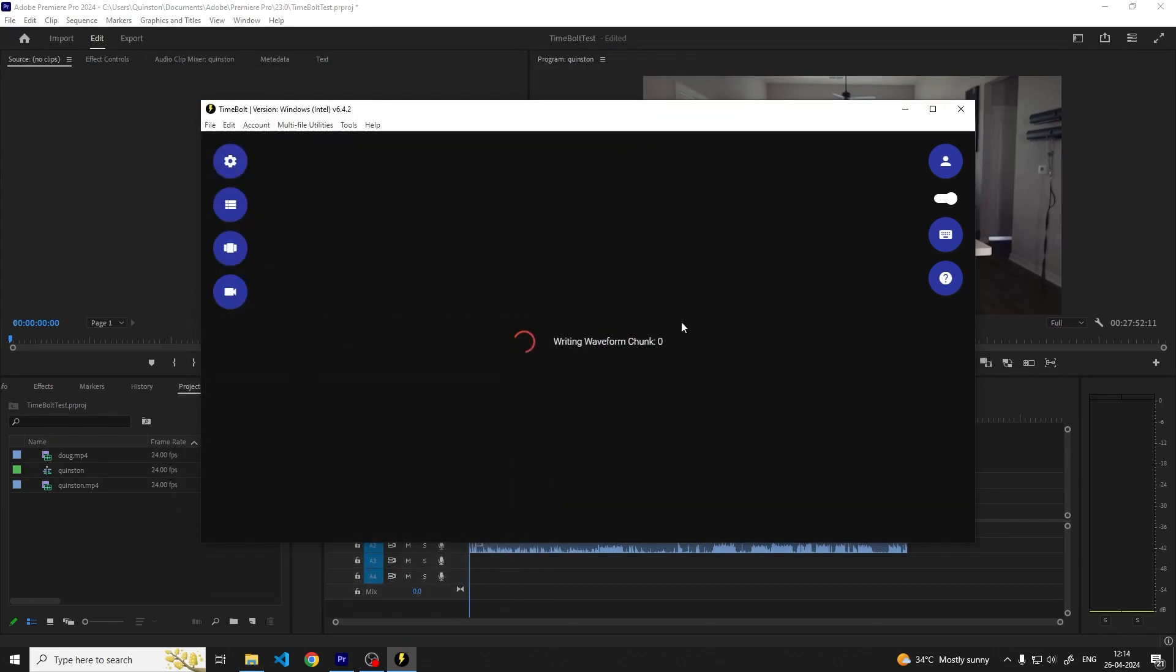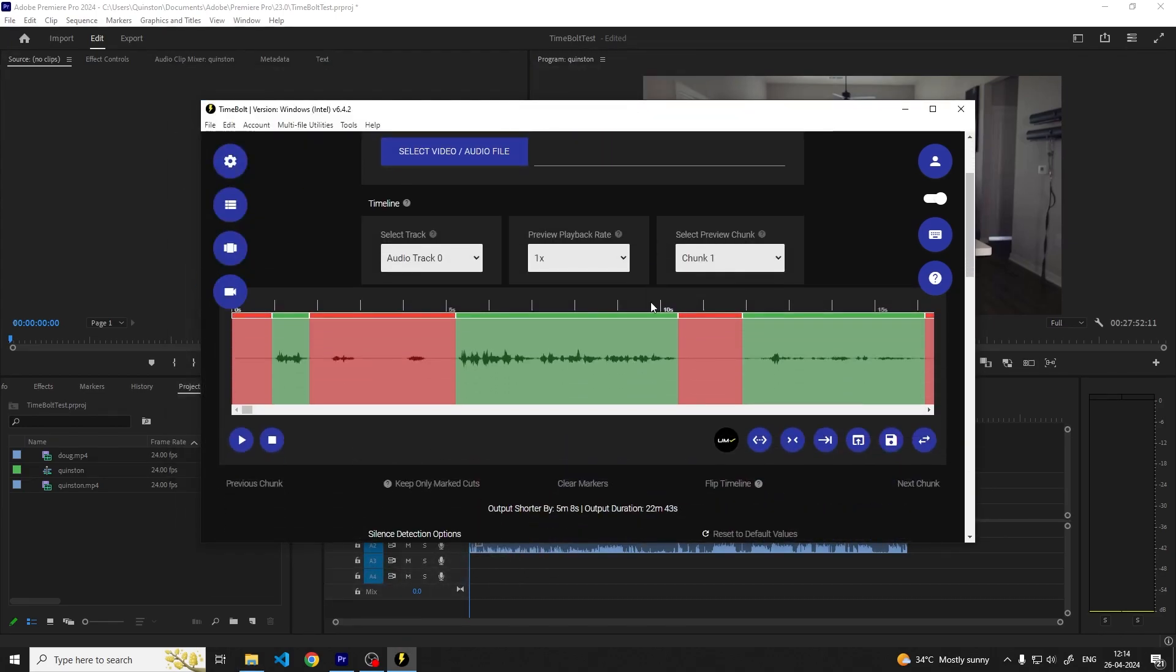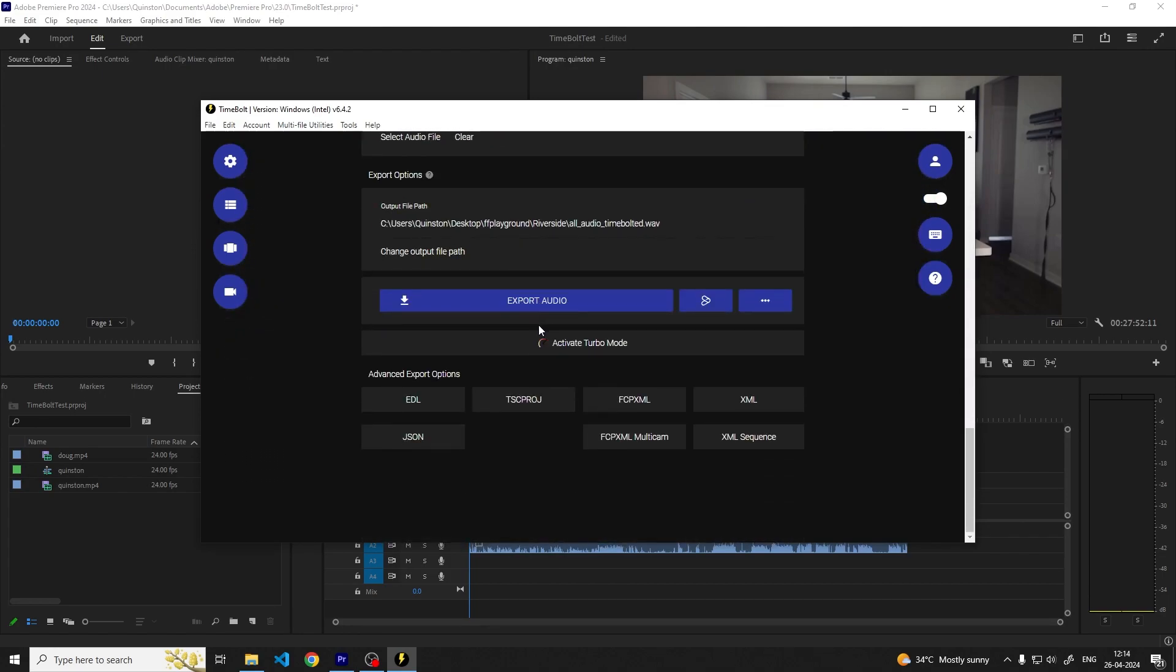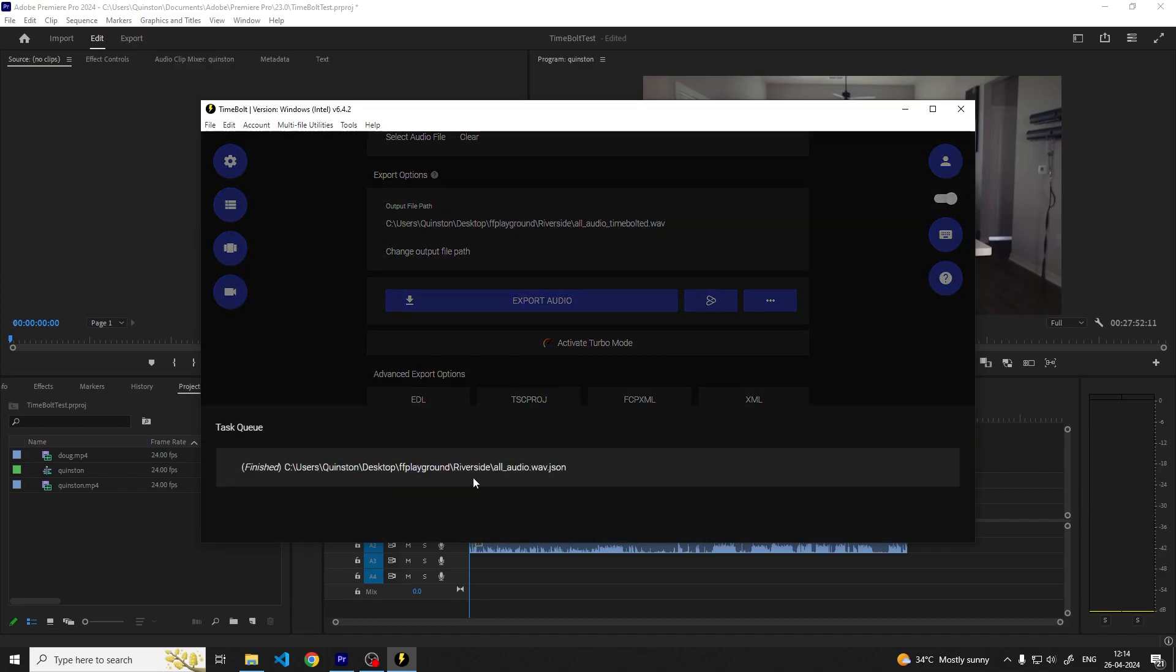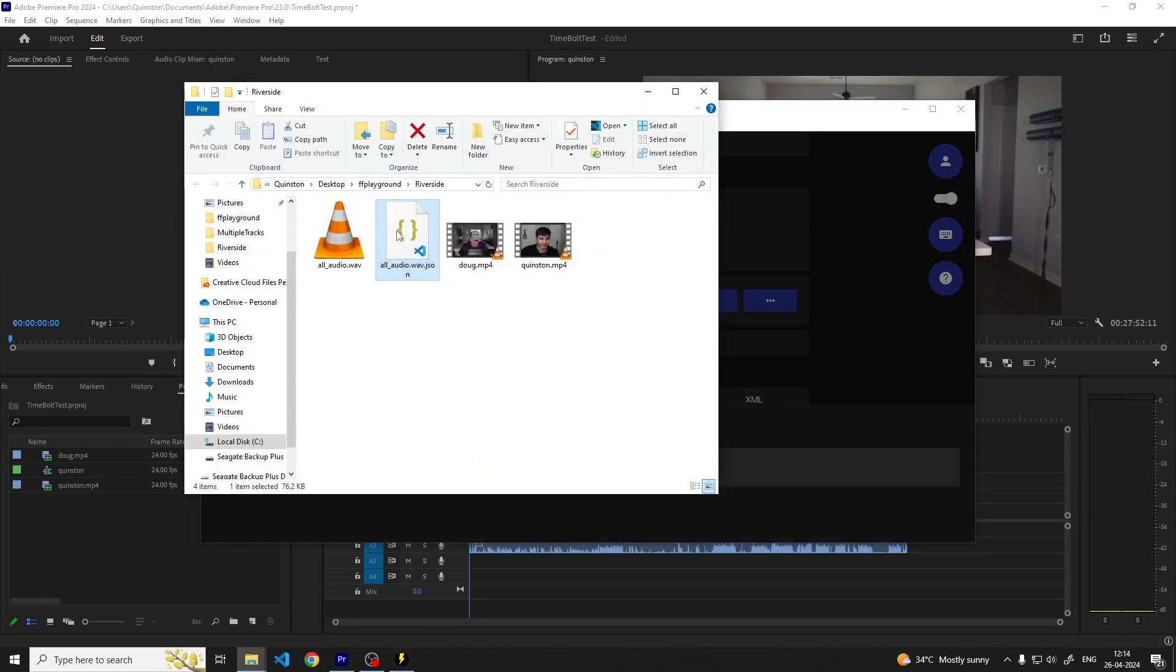After the cuts are ready we need to apply these cuts to our timeline in Premiere Pro. To do this we'll use the Timebolt Premiere Pro extension. I've added a link in the description about installing and learning more about the Timebolt Premiere Pro extension. For now scroll to the bottom of the Timebolt window and click the JSON button. This will generate a JSON file which contains all of the cut instructions which you can use to apply the cuts to the timeline with Timebolt Premiere Pro extension.